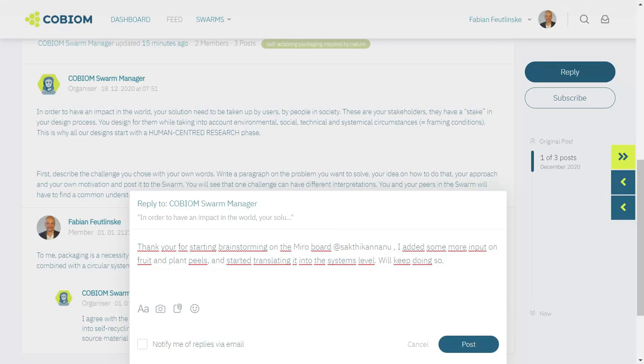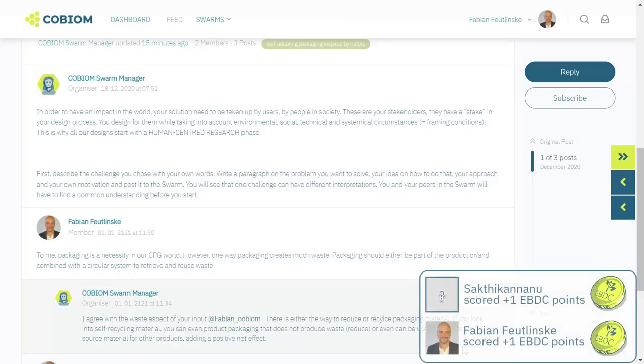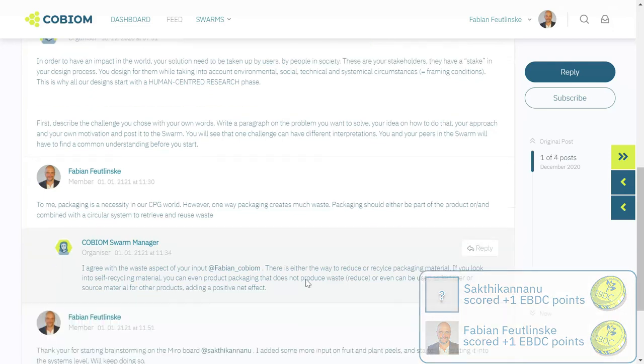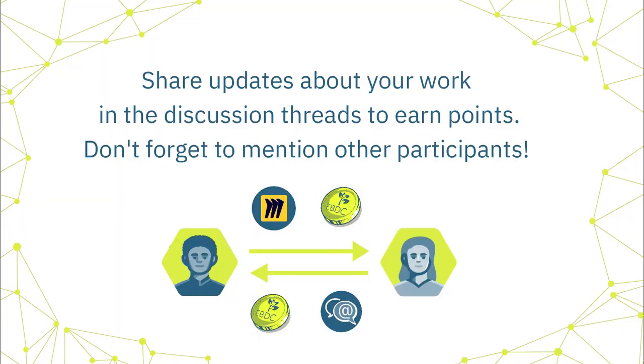And when you post it, you see that you scored a point for sharing an input on the platform, and the expert you reference also scores a point. Important is, as a bottom line, that if you share your updates about your work in the discussion threads, you earn the points. And don't forget to mention other participants whom you draw inspiration from.